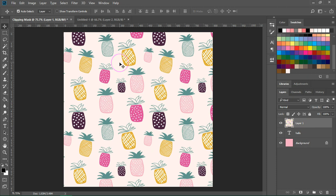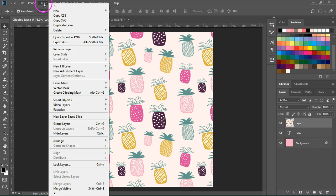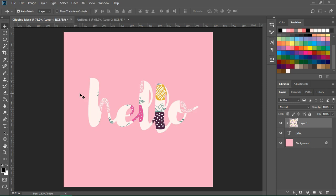So all we have left to do now is make sure the pattern layer is selected and then go to Layer > Create Clipping Mask, or press Alt+Ctrl+G or Option+Command+G if you're on a Mac. And that's it.